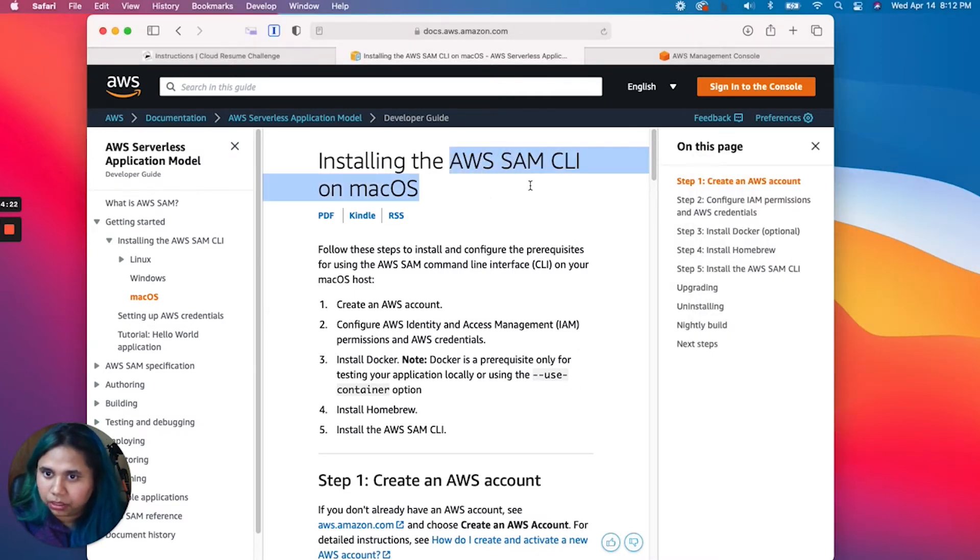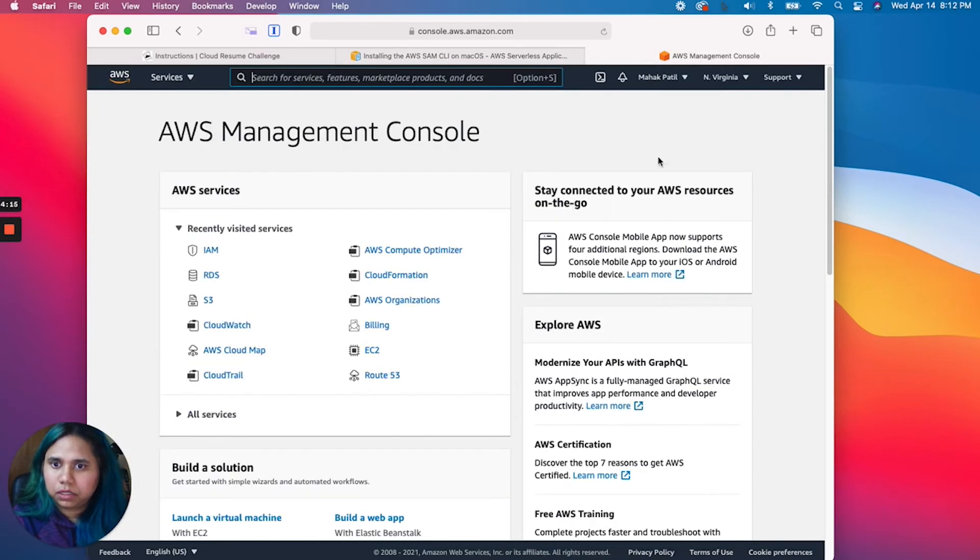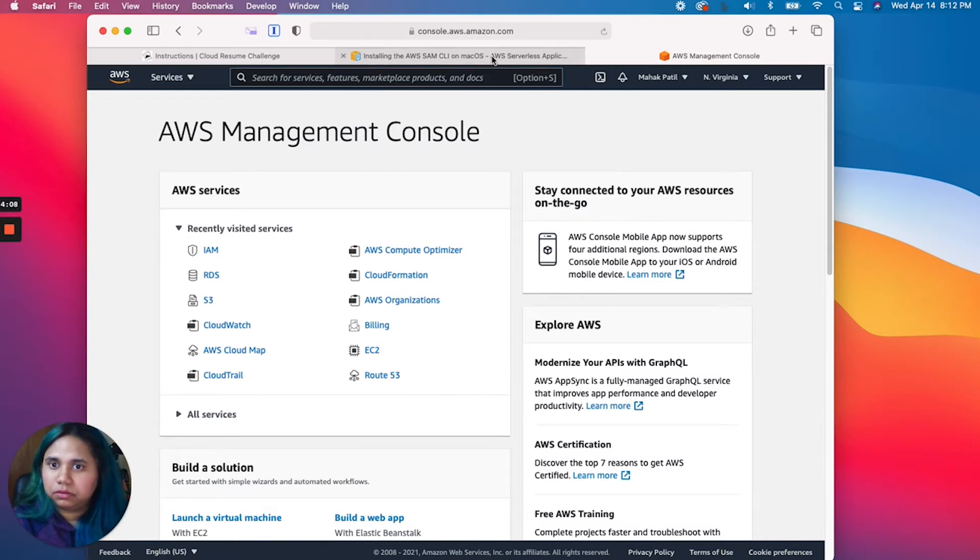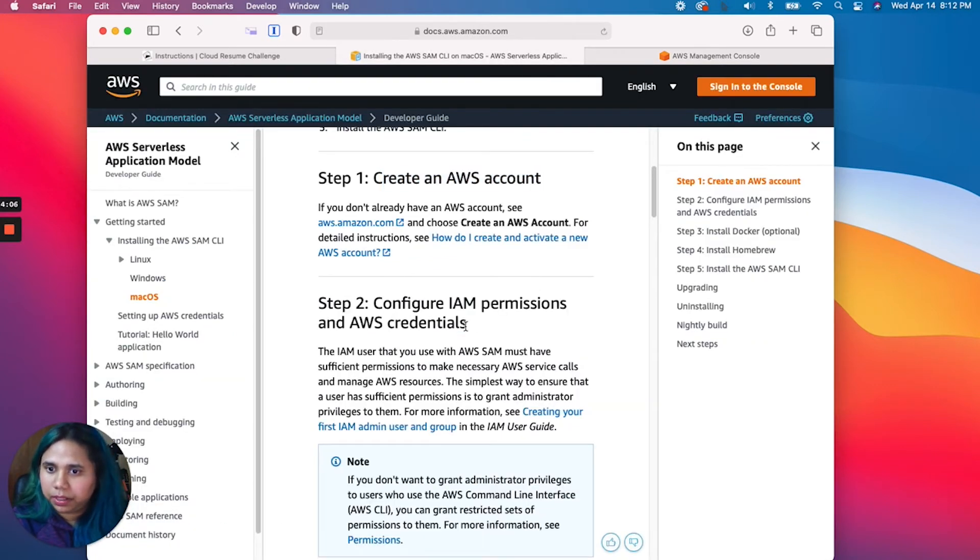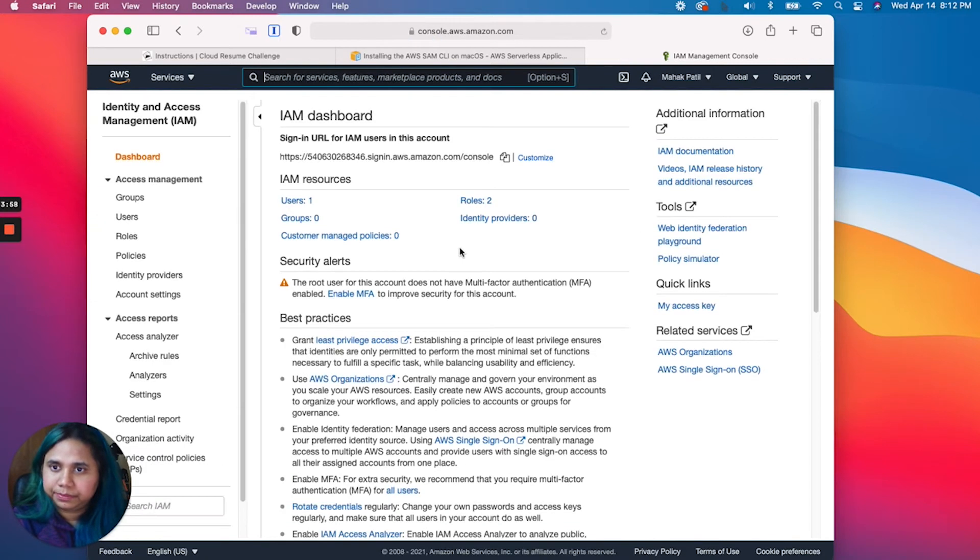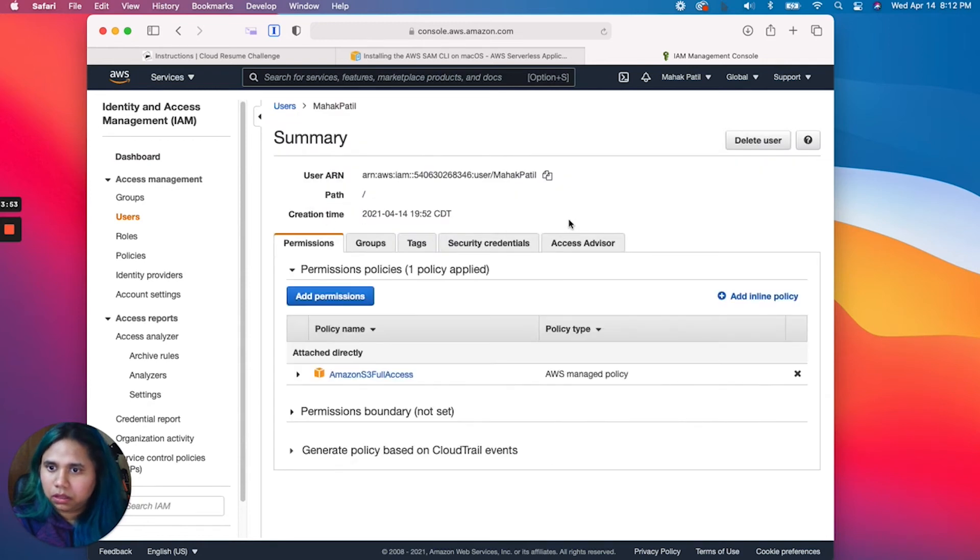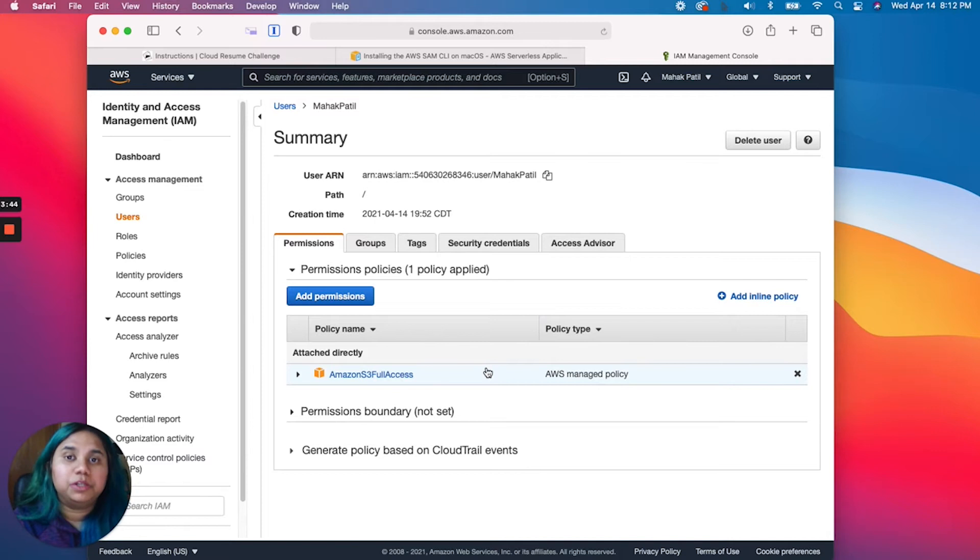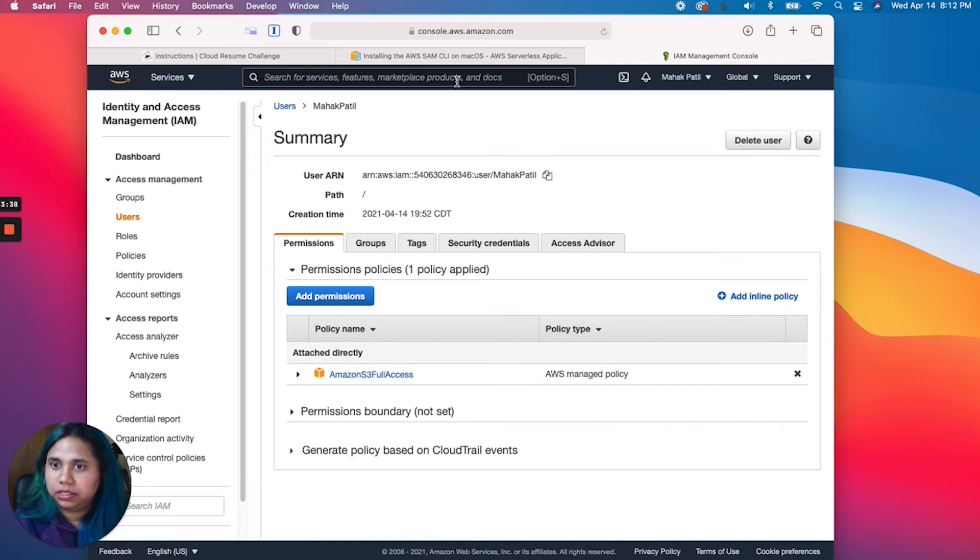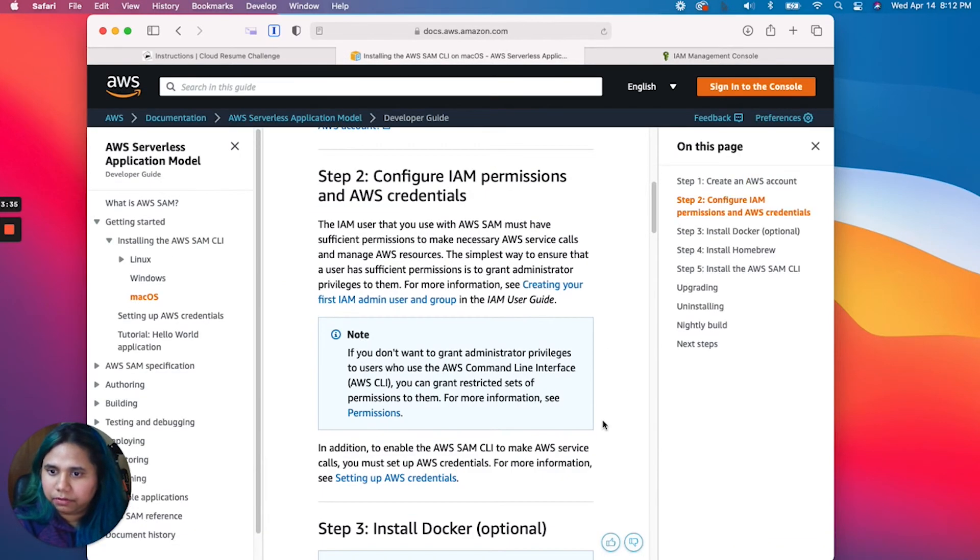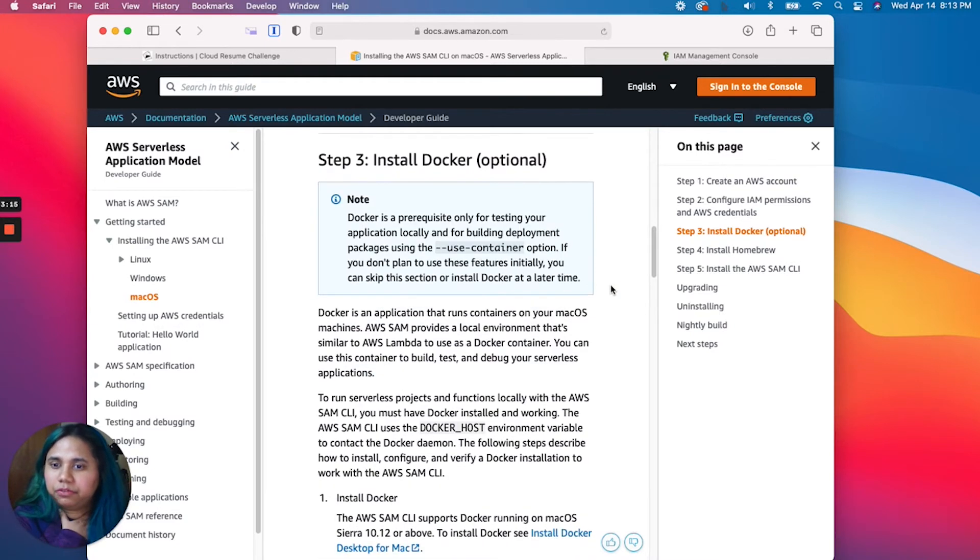If you don't have the AWS CLI, I would highly suggest installing it at this point. Now that we have that out of the way, let's look at installing our SAM CLI. First one is create an AWS account, I've done that already. This is just a standard free tier account. Next step, configure IAM permissions and AWS credentials. I have a user that I created earlier and I've given S3 full access.